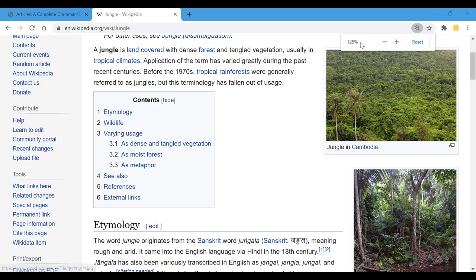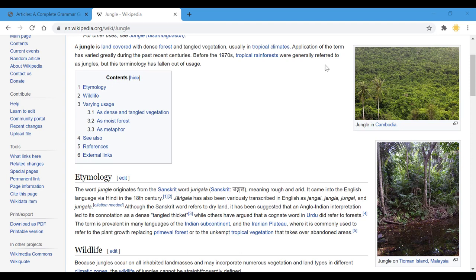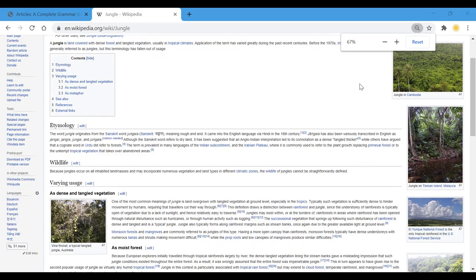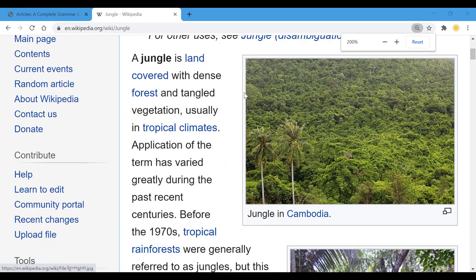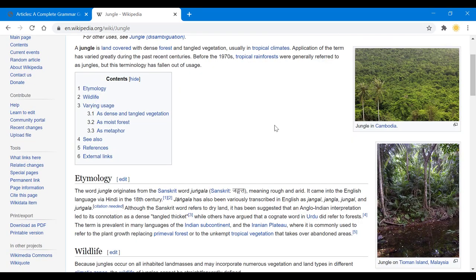As you can see, 100% is the default state. That's how your browser normally looks. If you zoom out it drops below 100%, and if you zoom in it goes above 100%. If you don't want to use the keyboard shortcut, you can also use the reset option in the browser. That is how you zoom in and zoom out on Google Chrome.